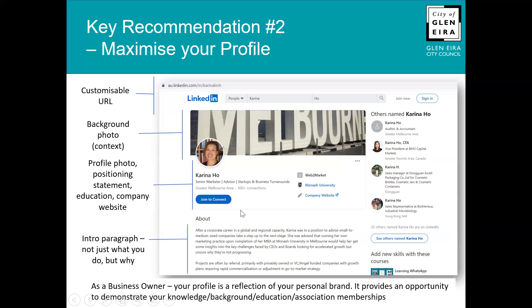Invest time in your positioning statement. LinkedIn will also prompt you to add details like where you studied and a link to your company website. I'd also write an introduction paragraph — and don't just write about what you do, but perhaps a why. It's more compelling to someone reading your profile for the first time. I've written mine in third person, as though someone else wrote it about me. If you're not strong in writing, perhaps ask someone to help you.